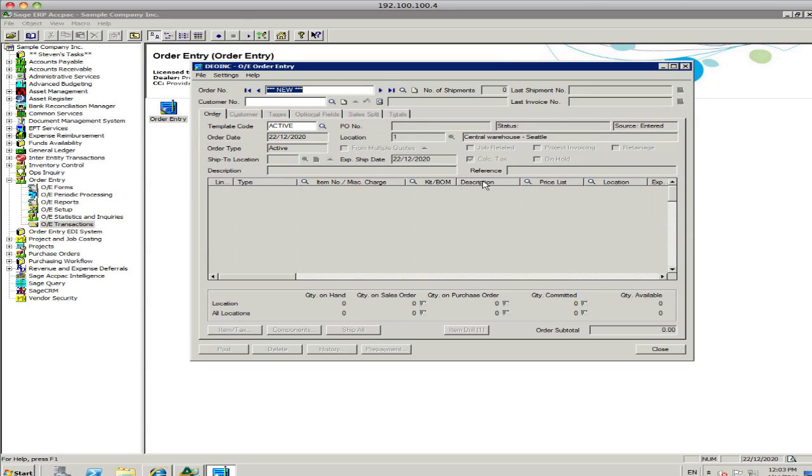Okay, welcome to Provider's video presentation here of how to process a sales order in the Sage ACCPAC system.